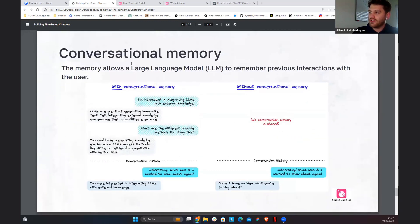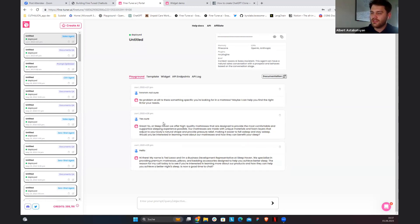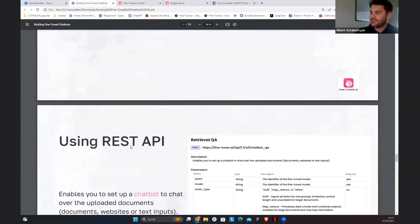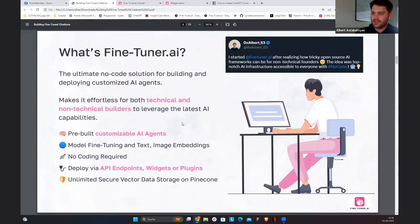The conversational memory: the long-term contextual memory is one thing, and the other is conversational memory. In the sales agent example, you can see it has the ability to retrieve all past conversations with a specific client and use them for further interaction. That's everything I prepared for today, and I'd be happy to answer any questions you have.